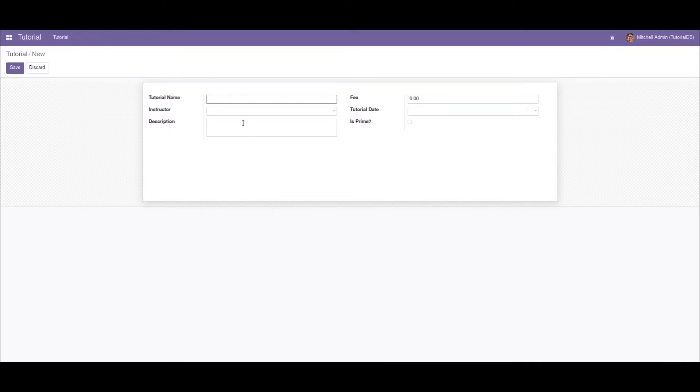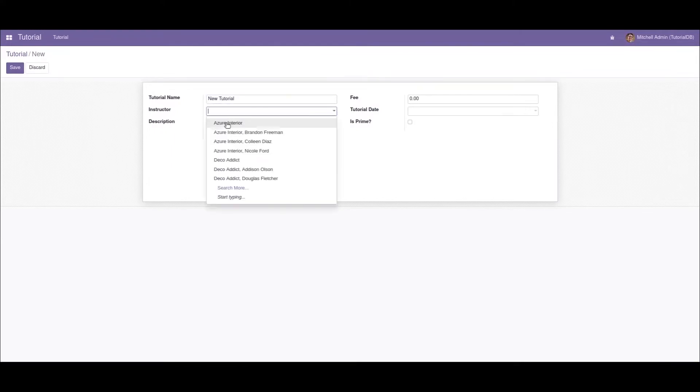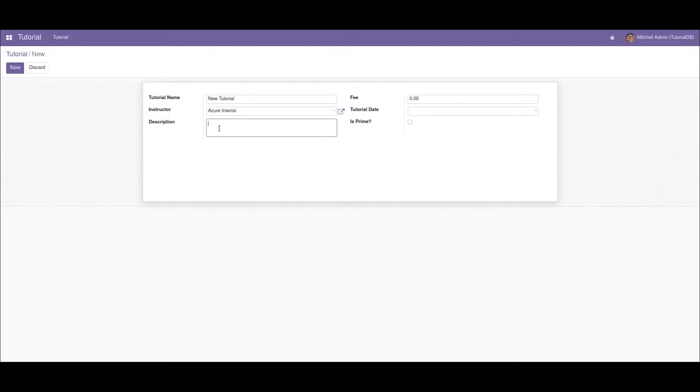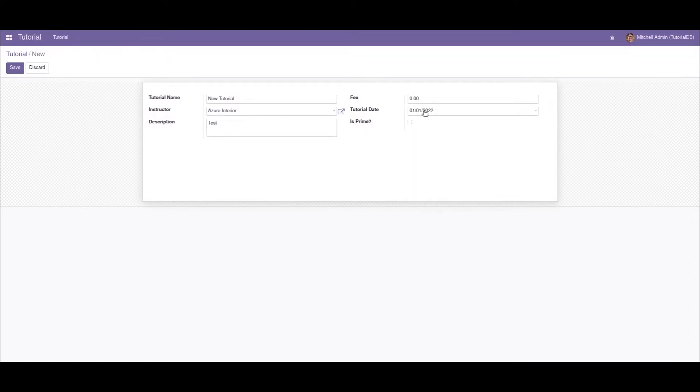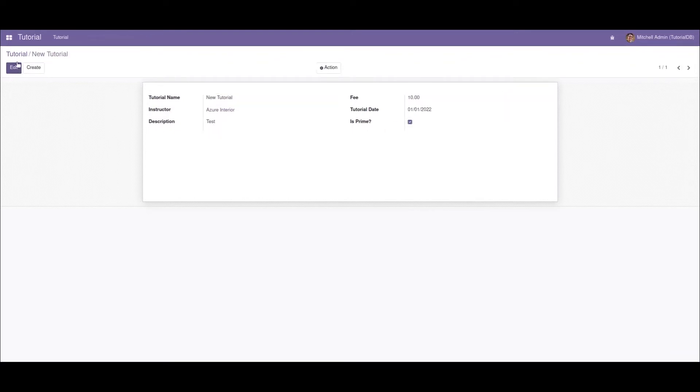The instructor is John, a date, and let's say we'll set the fees at 10. This is prime. Let's save the record. Okay, now the record is saved.